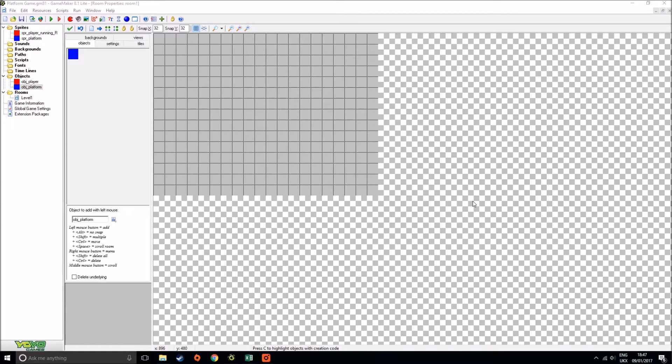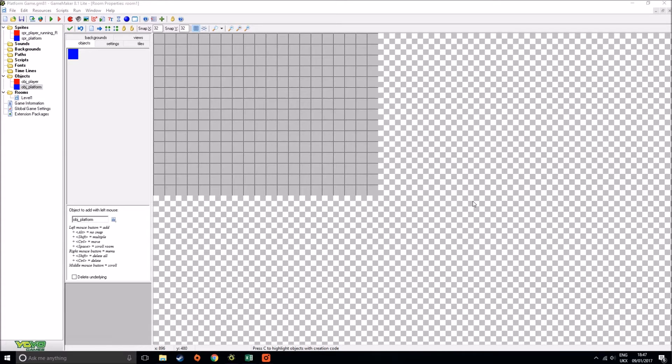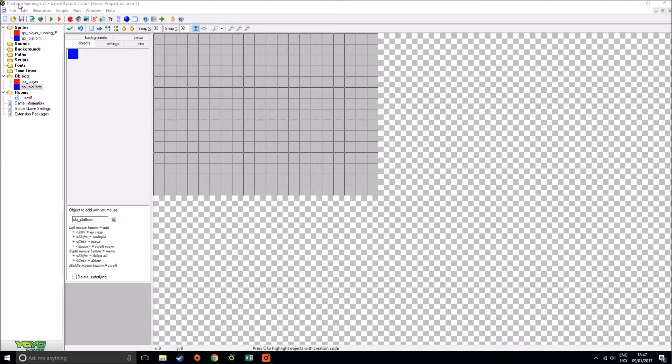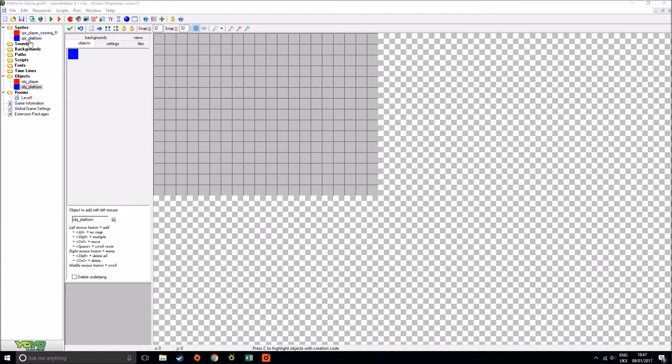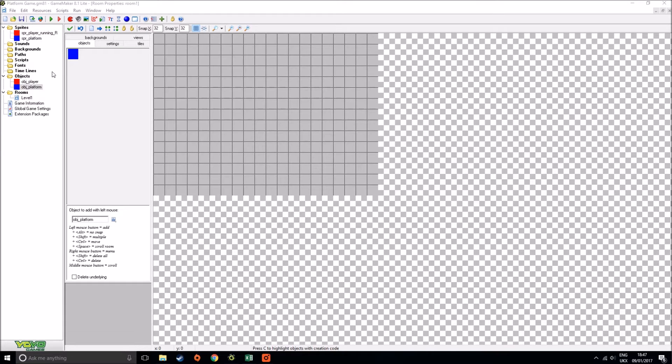Welcome everyone to today's tutorial where we're going to be looking at platform games. Now what I've got set up so far, what you're going to be doing for me for the first 10 minutes or so, is you can see that on the left hand side I've already created a new file and I've called it Platform Game.